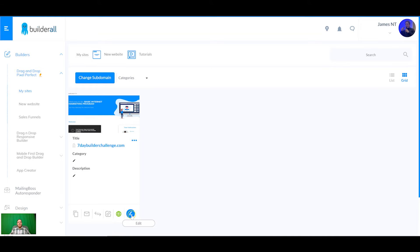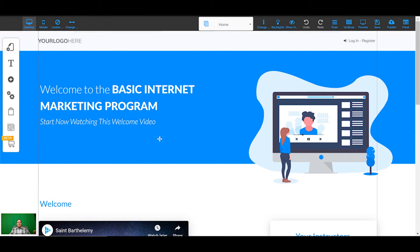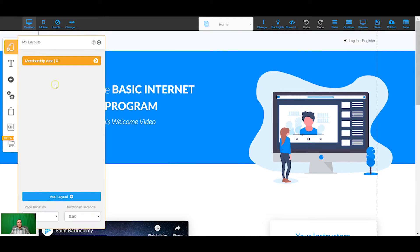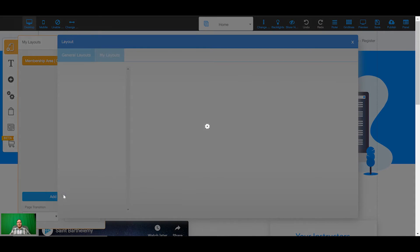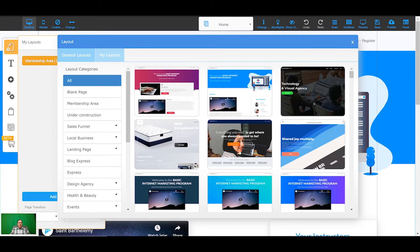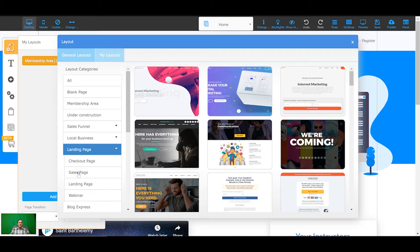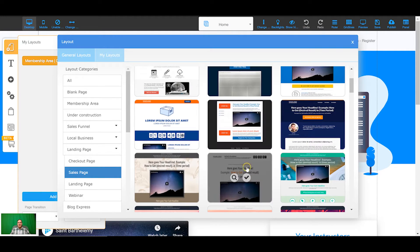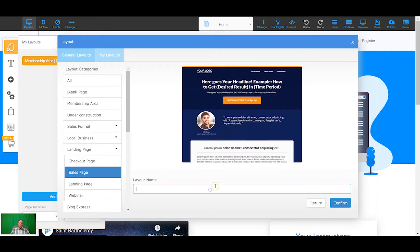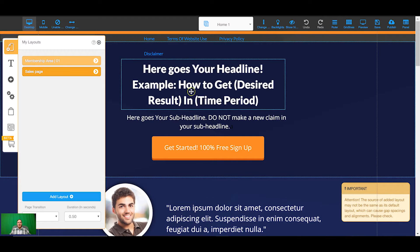I'm going to jump into the website we started building yesterday. This is the main membership area which we're going to restrict access to — people aren't going to be able to get access without paying or signing up. A restricted area is basically a layout, and we've got one layout here at the moment. I'm going to add a layout and add a sales page, going into landing page then sales page and choosing one of these templates. I'll name that layout 'Sales Page'.